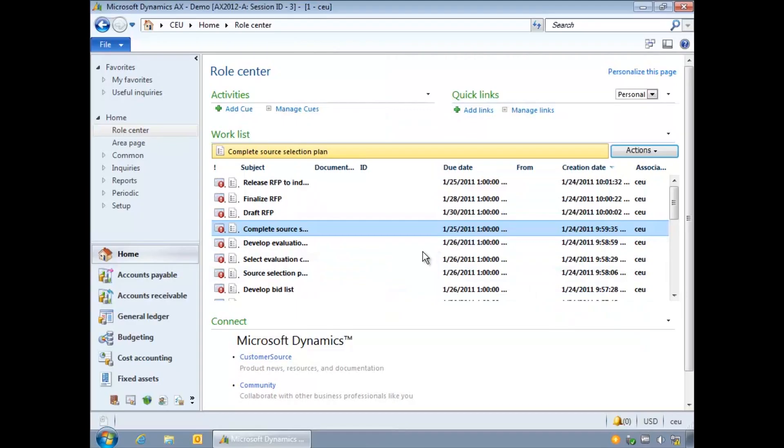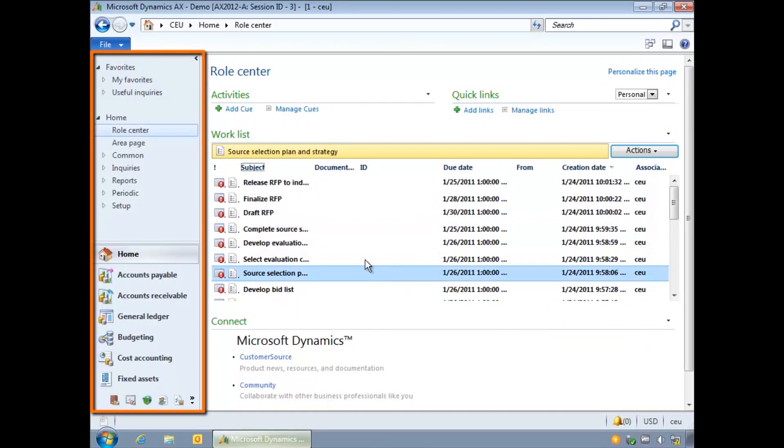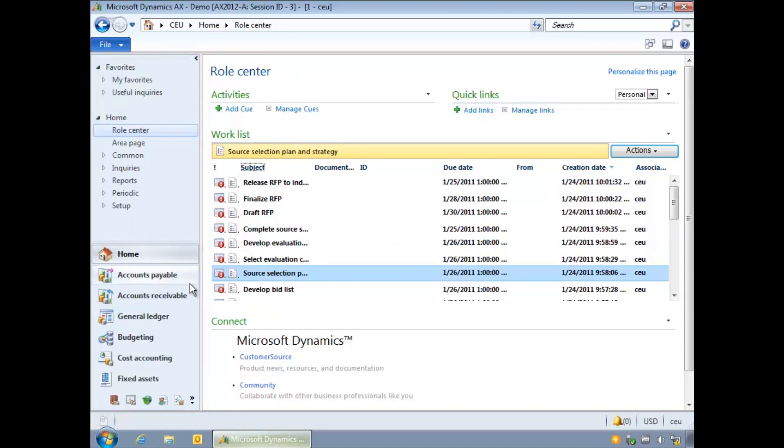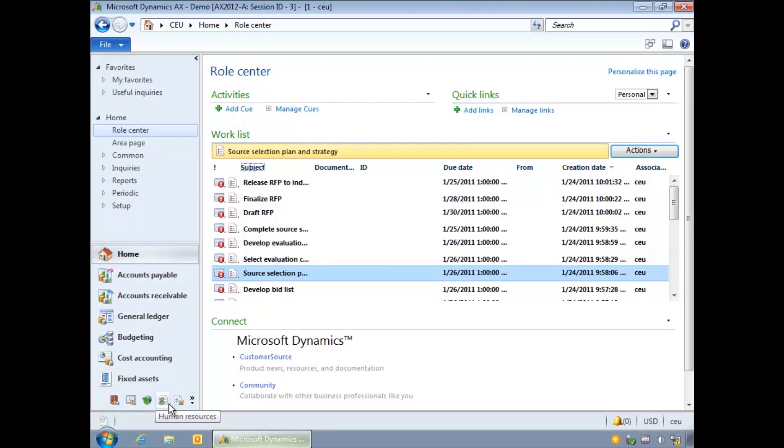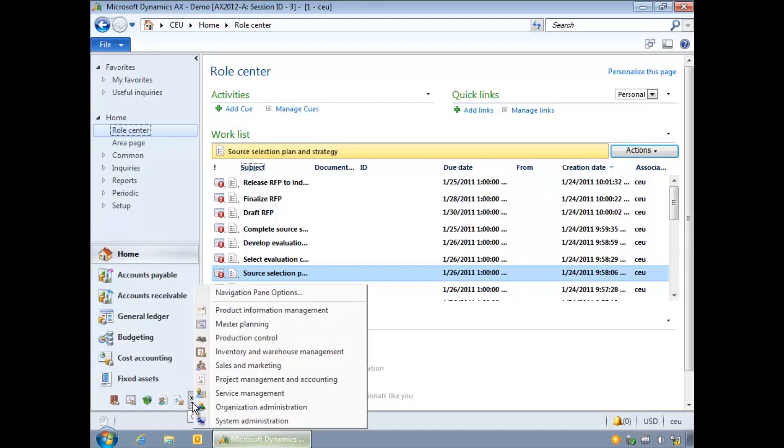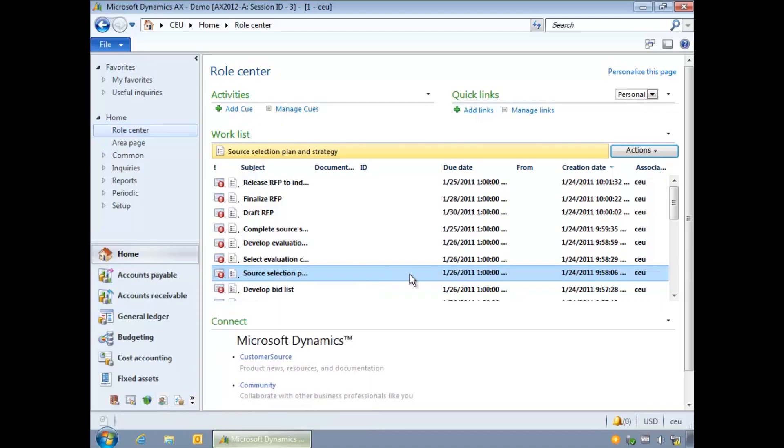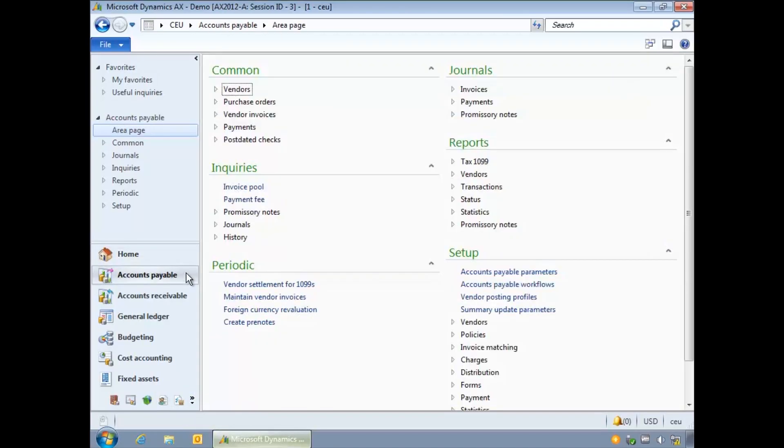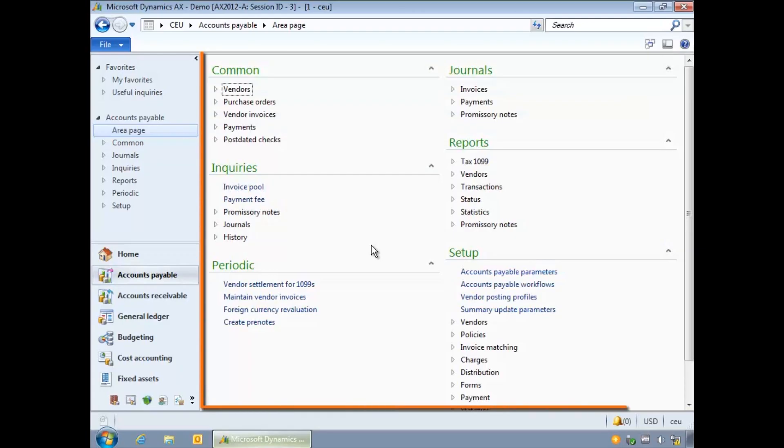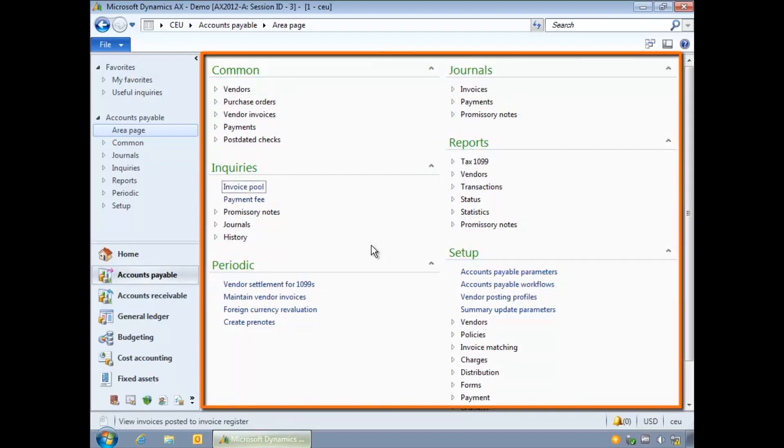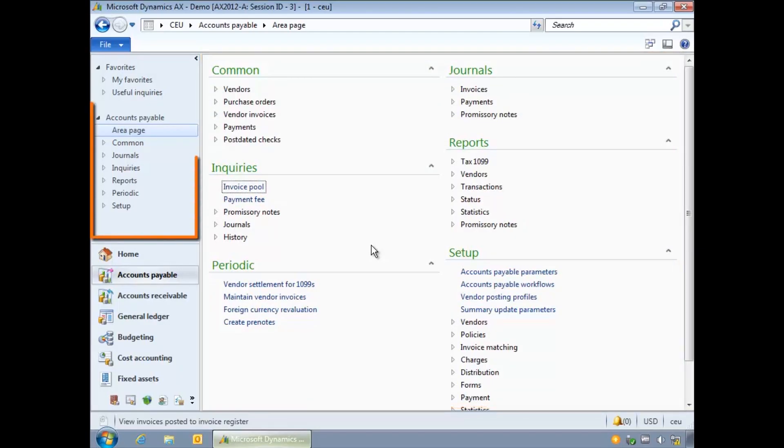The navigation pane provides access to the main screens and modules in AX. A module is an area of functionality within AX. Generally they represent typical departments in a business. We can choose a module to display the items available. Here the accounts payable module has been selected. The various screens and functions available can be accessed using the contents pane on the right or above the modules in the navigation pane.